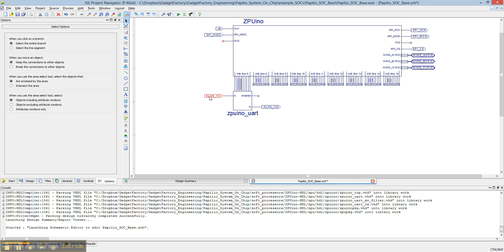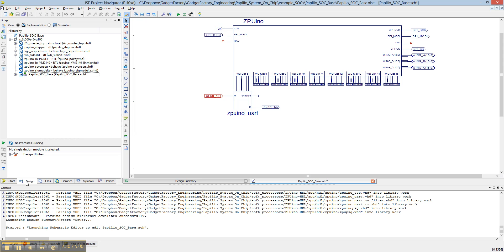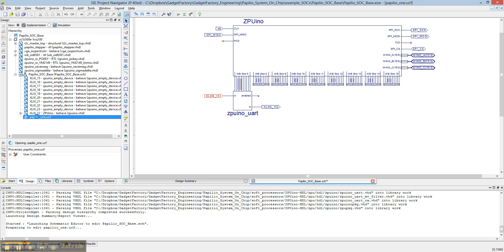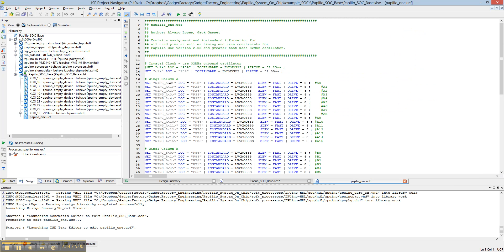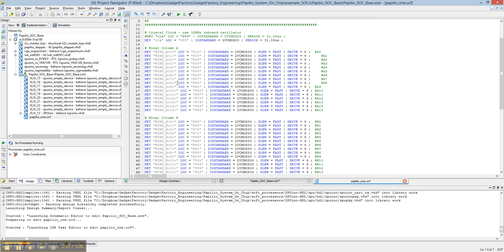You want to rename this, and actually you want to make this match what's in the UCF.